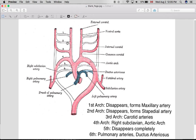So the first two aortic arches disappear but they give rise to some other arteries. The first arch forms the maxillary artery although the arch itself disappears. Same with the second arch — it disappears but it forms the stapedial artery.